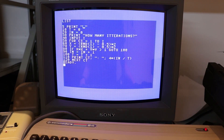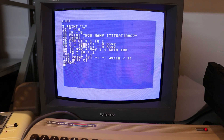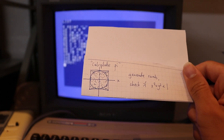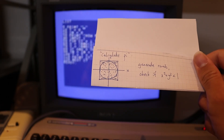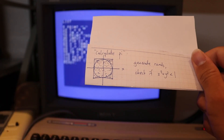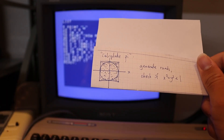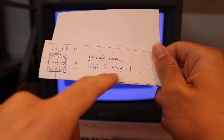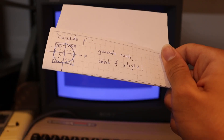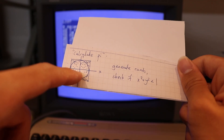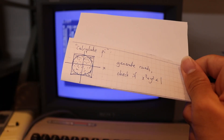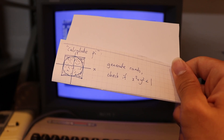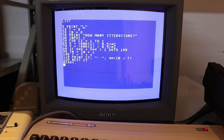The most simple programs on the Commodore 64 are written in a language called BASIC. Instructions go line by line and each line starts with a number that gives the order of the lines. This first program generates random numbers on the XY plane inside a square, counts the number of points inside the circle by checking if x² + y² is less than 1, and uses the ratio to calculate pi.